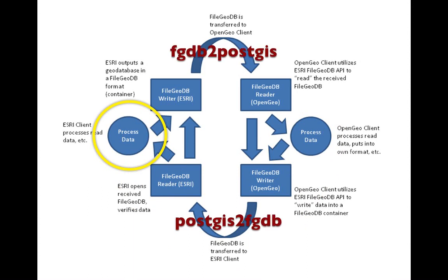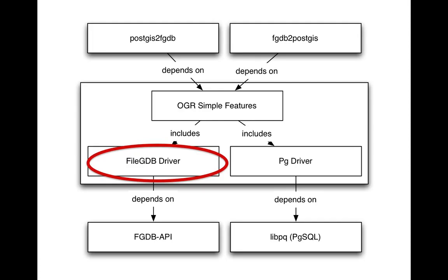The way we've written our tools is as two command lines, a FGDB to PostGIS and a PostGIS to FGDB. And those command lines are in fact very thin. They sit on top of an open source library called OGR. And to develop them we've actually added a file geodatabase driver into OGR, which in turn uses the Esri file geodatabase API to do all the heavy lifting.